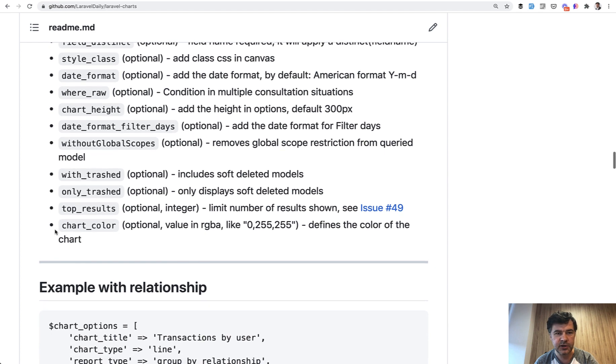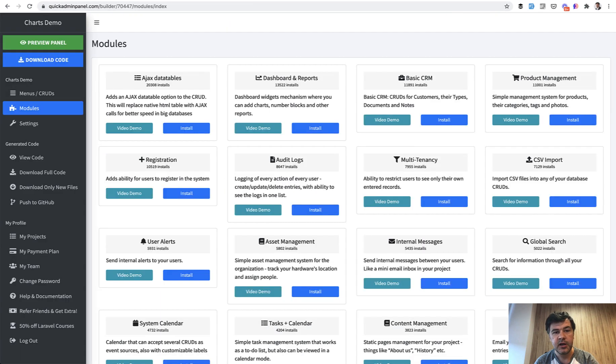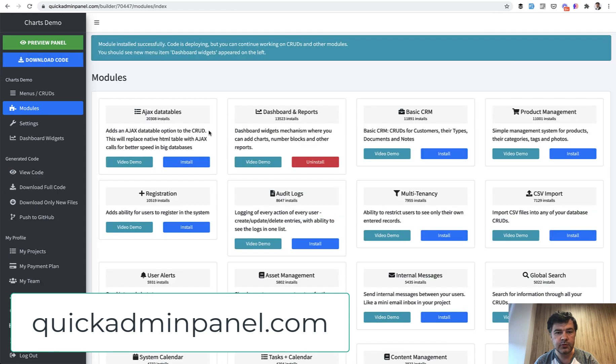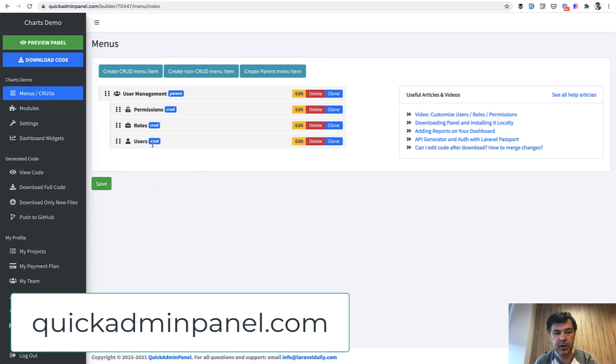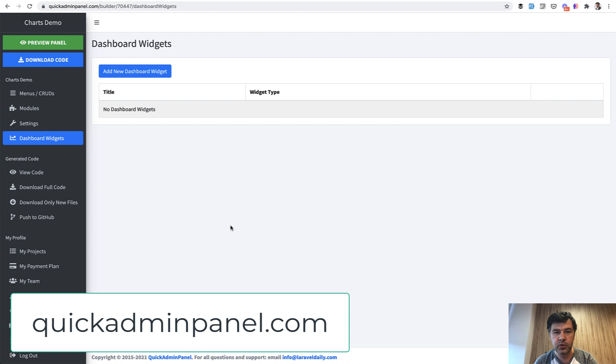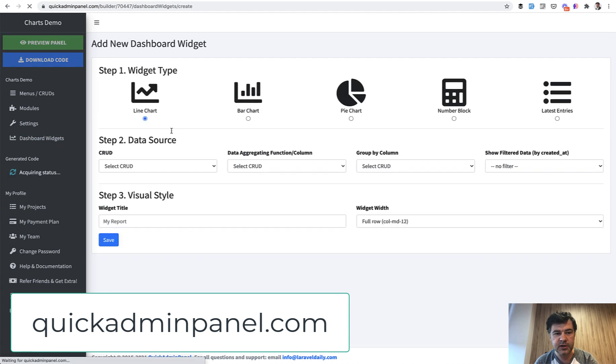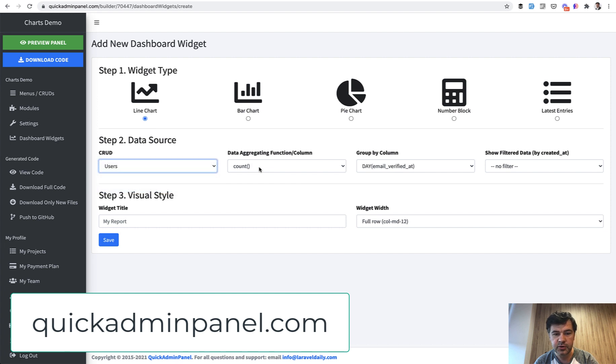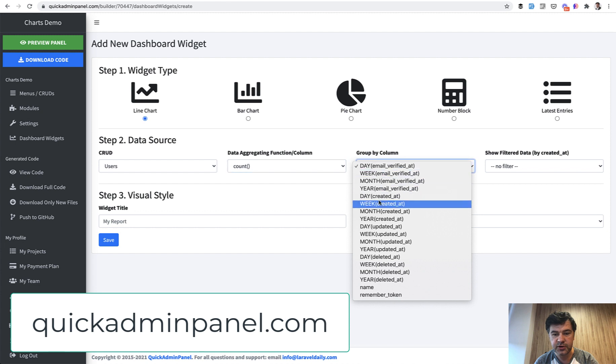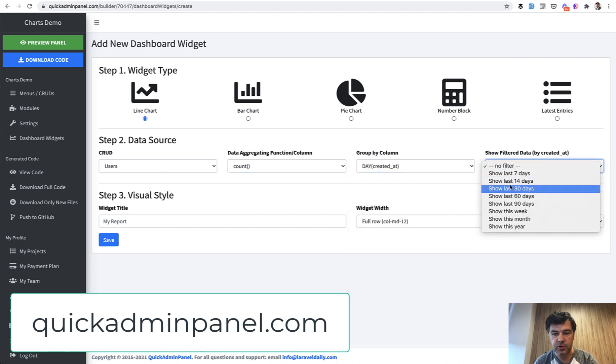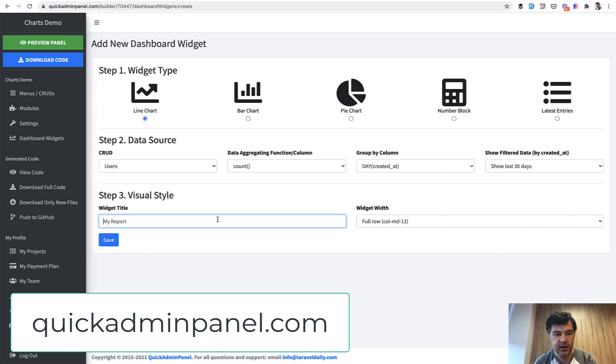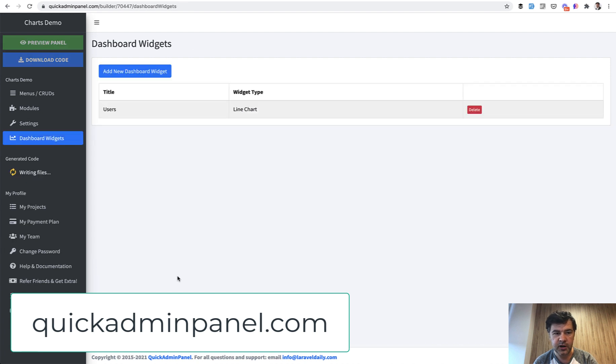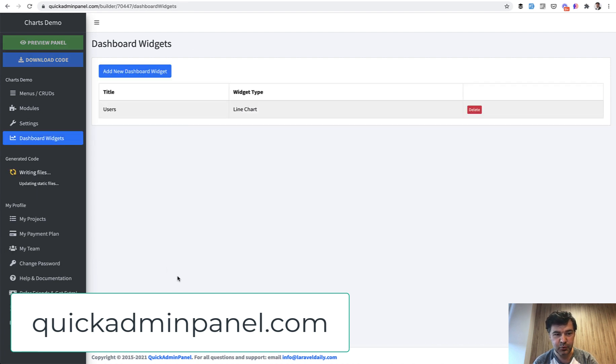And let's see a practical example based on our Quick Admin Panel. So we install dashboard and reports module, then for example we have one menu, Users. We don't change anything so this is generated by default in every admin panel. And then there's a menu item Dashboard Widgets so you can create many widgets or reports. And for example let's create a report, the same thing of users, choose the CRUD, aggregation of count users by day of created_at, and show last 30 days. And let it be Users, the title, and let it be full row with column d-12 Bootstrap class.